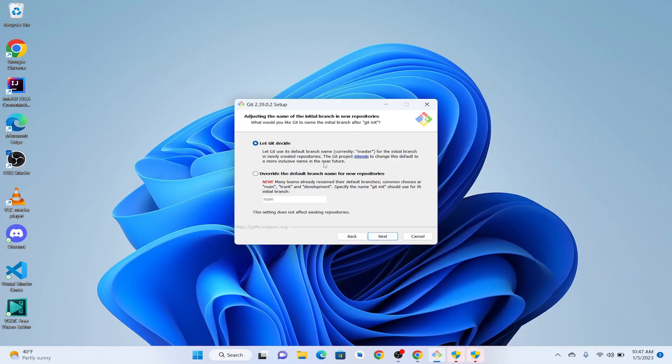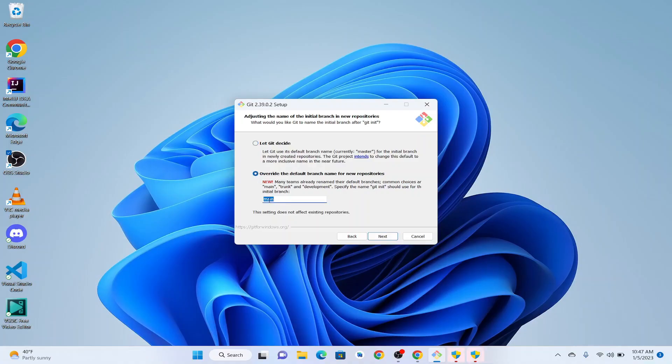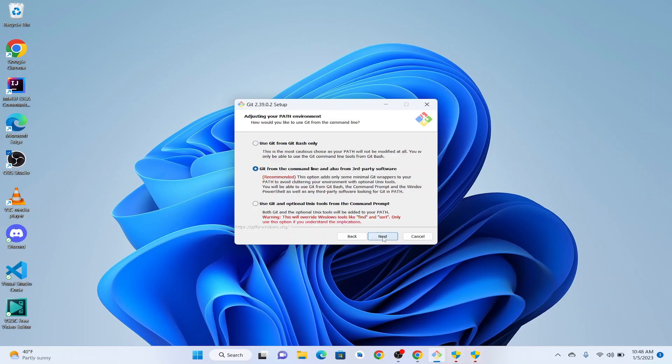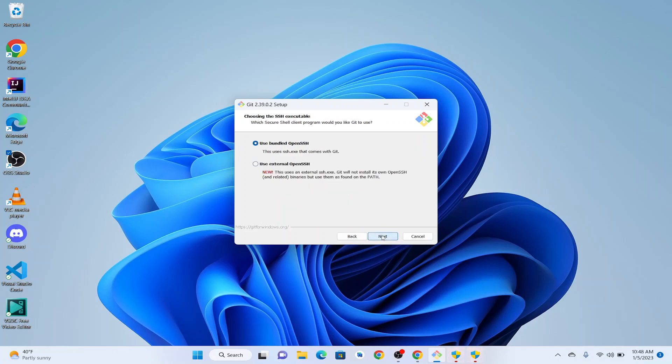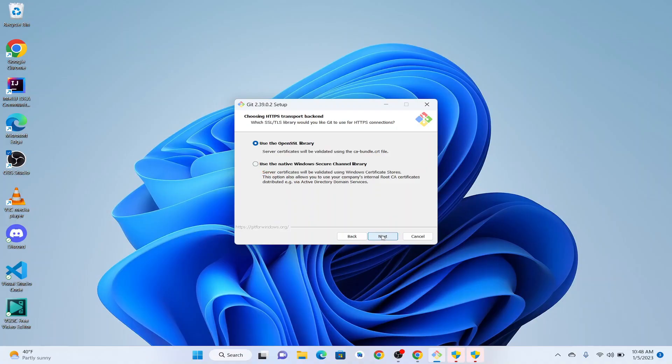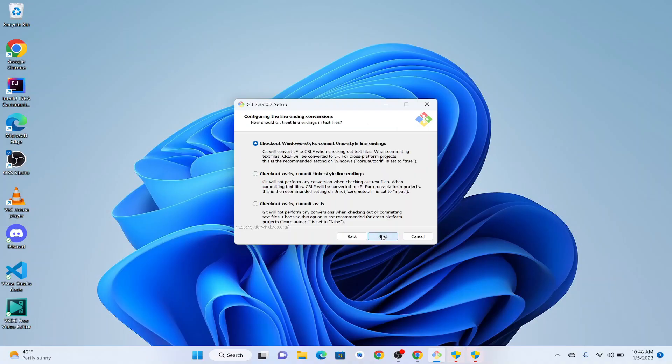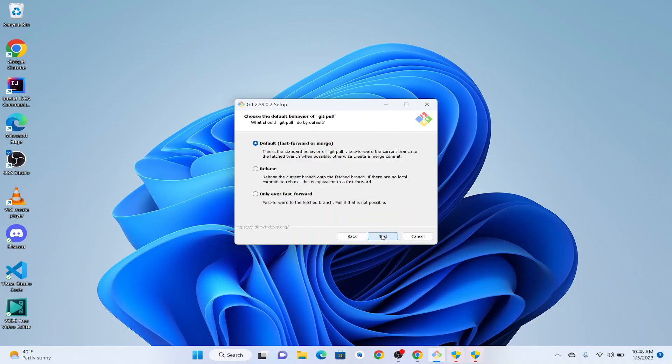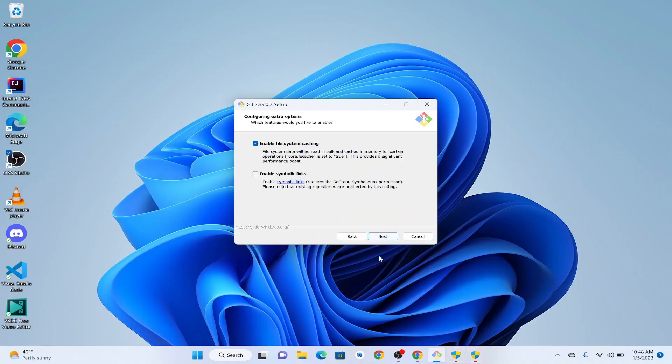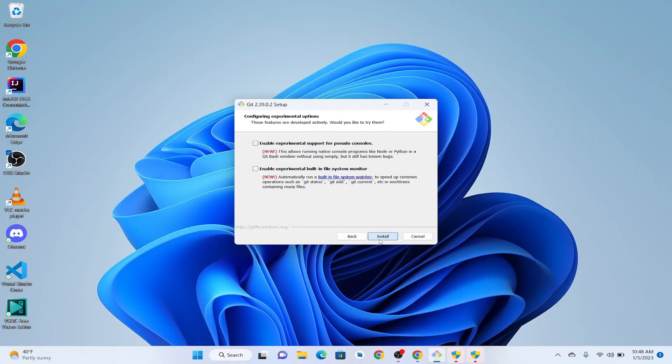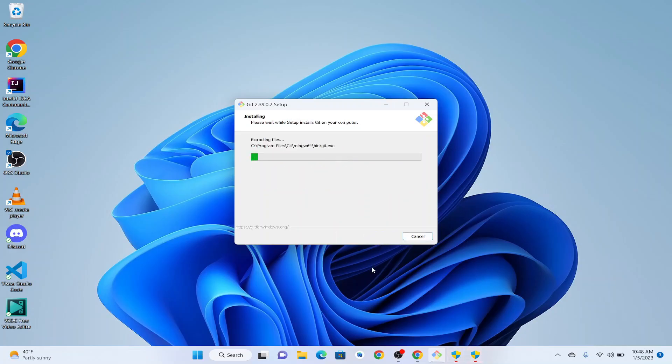Let Git decide. When we make our first repository, the main branch is going to be named master. If we want to change the main branch, we can select here and give it main or another branch. I'm going to leave it as default, so this is going to be default as well. Next, next, next, install. So it's going to install Git on our machine.